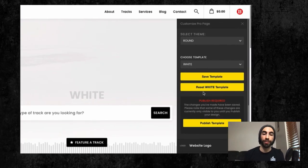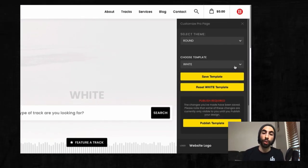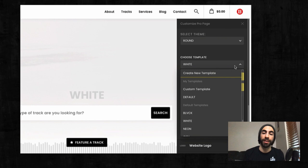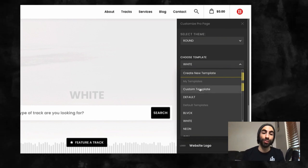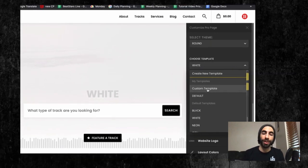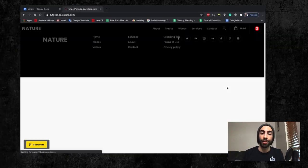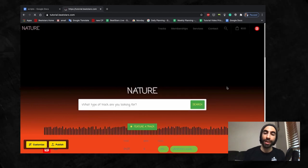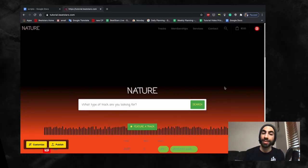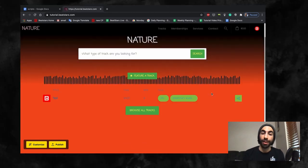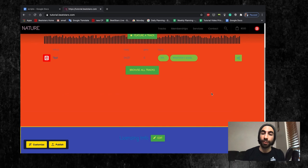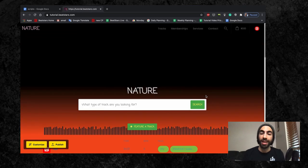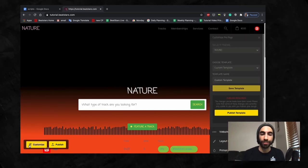You also have the option to create and save multiple customized templates. If you've created a customized template that you like, but are thinking about making a change, you can save that template, then reset back to the default template and customize that one as well.